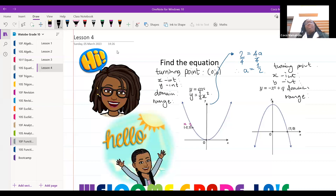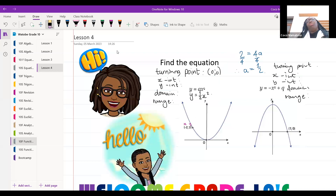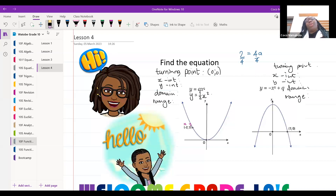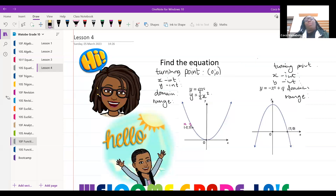For those of you who were not here on Monday, we were doing the turning point, the x-intercept, the y-intercept, the domain and the range. If you're looking for that particular lesson, it's going to be on the website underneath today's lesson.